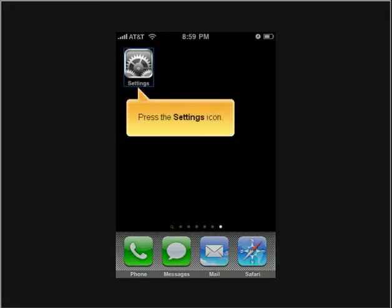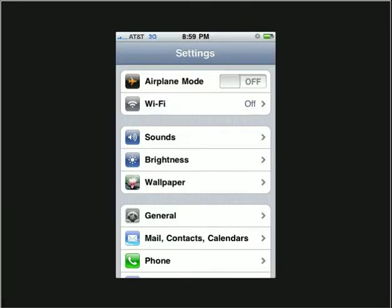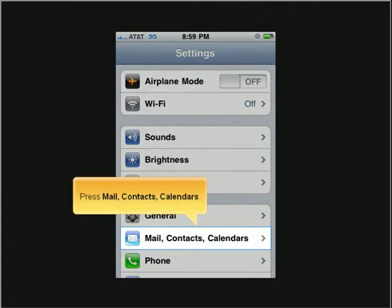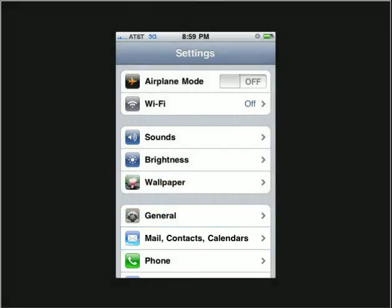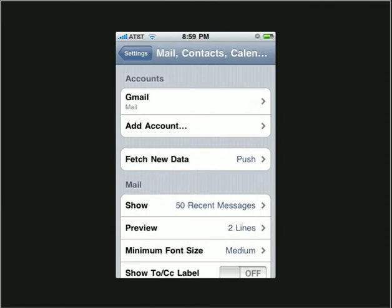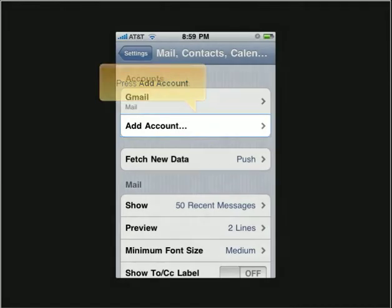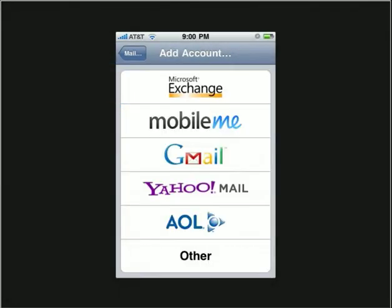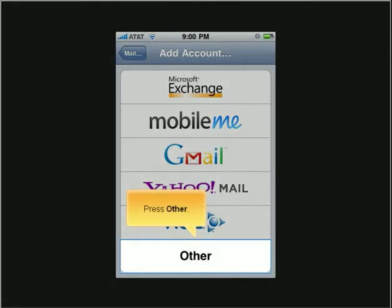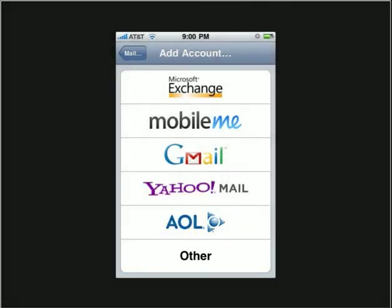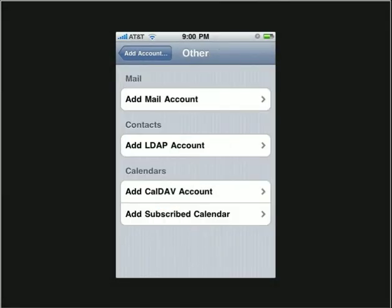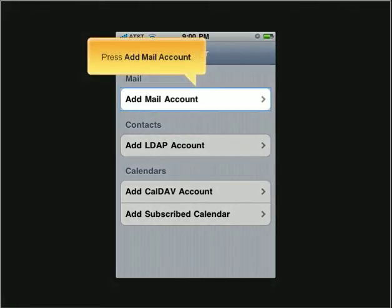Press the Settings icon. Press Mail, Contacts, Calendars. Press Add Account. Press Other. Press Add Mail Account.